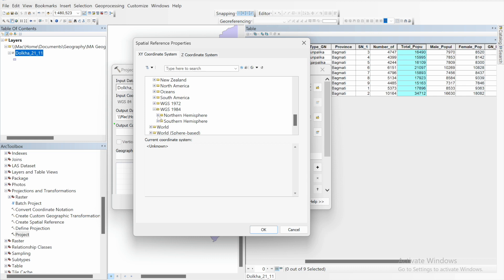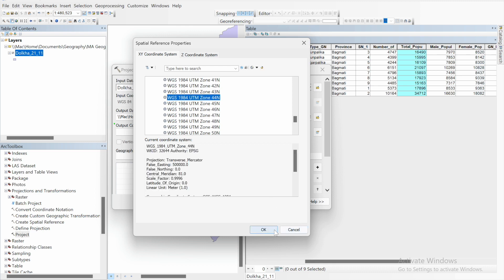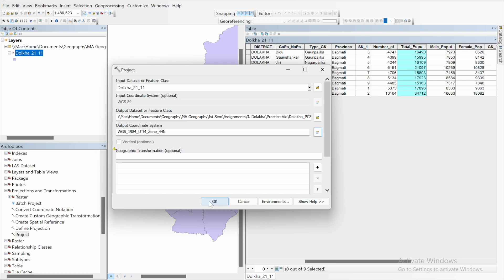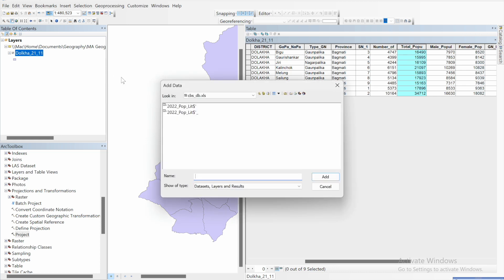For the output coordinate system, select Projected Coordinate System, go to UTM WGS 1984. Nepal is in the northern hemisphere, so select Northern Hemisphere. The UTM zone of Nepal ranges from 44 to 45. If the area is east of Pokhara, use zone 45; if west of Pokhara, use zone 44. I'm going to select UTM Zone 45. Click OK, then click OK again.